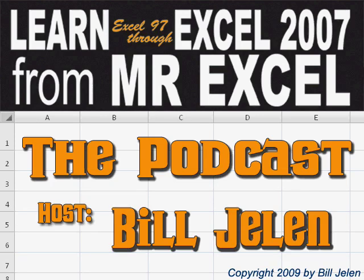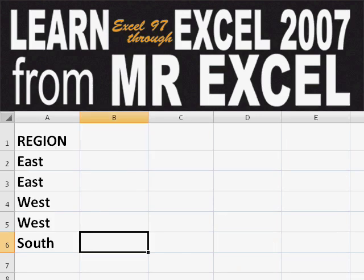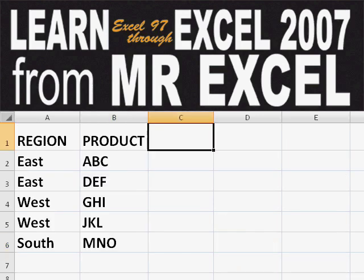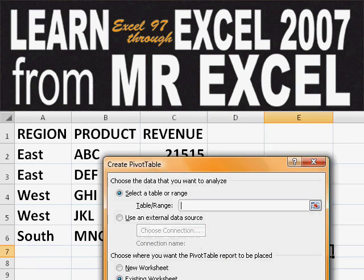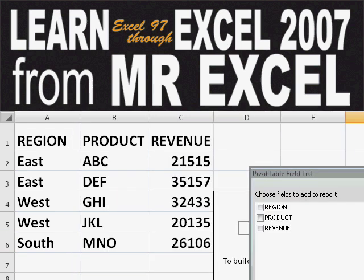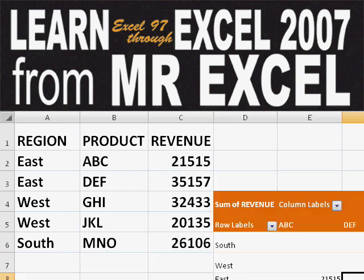Hey, welcome back to the MrExcel netcast. I'm Bill Jelen. Basically, you start out with massive amounts of data. How are we going to analyze this? Well, let's fire up a pivot table and see if we can solve this problem.